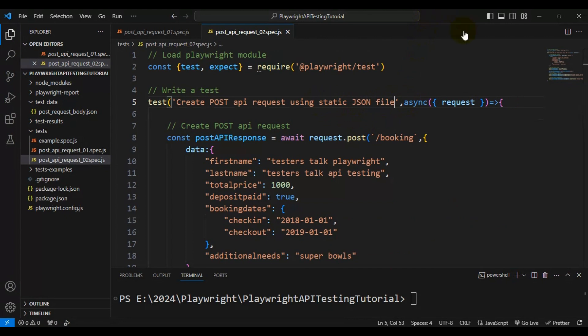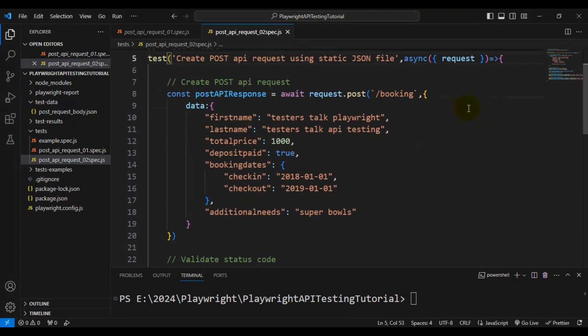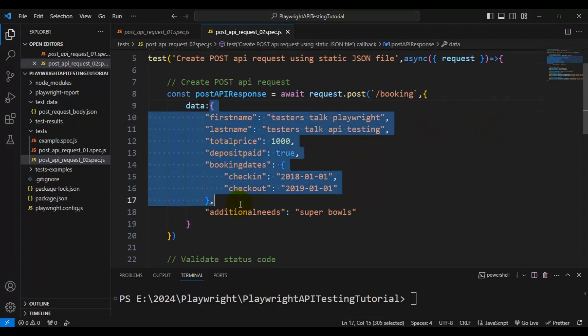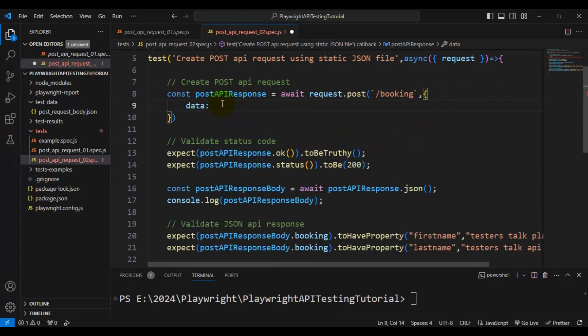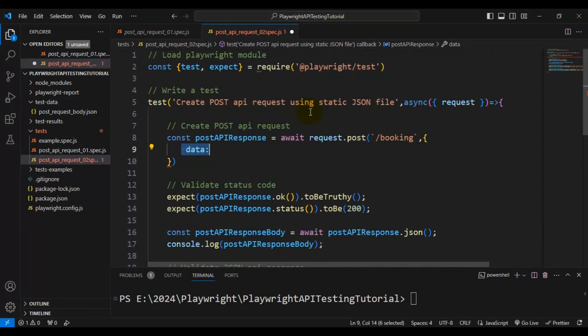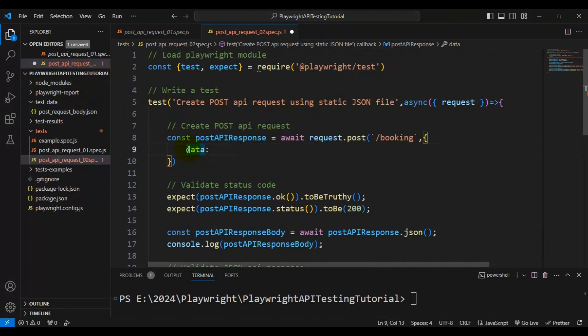Previously we were passing the API request body directly in the automation code. But this time we are going to read the API request body from the JSON file and pass it in the data section. So we have to read this particular JSON file and pass it onto the data object.